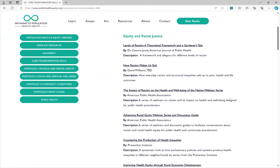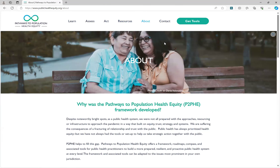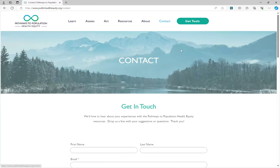If you're interested in learning more about why and how the P2PHE framework was developed, you can read more on the About page. And if you have any other questions or need additional information, you can connect with us through the Contact page.